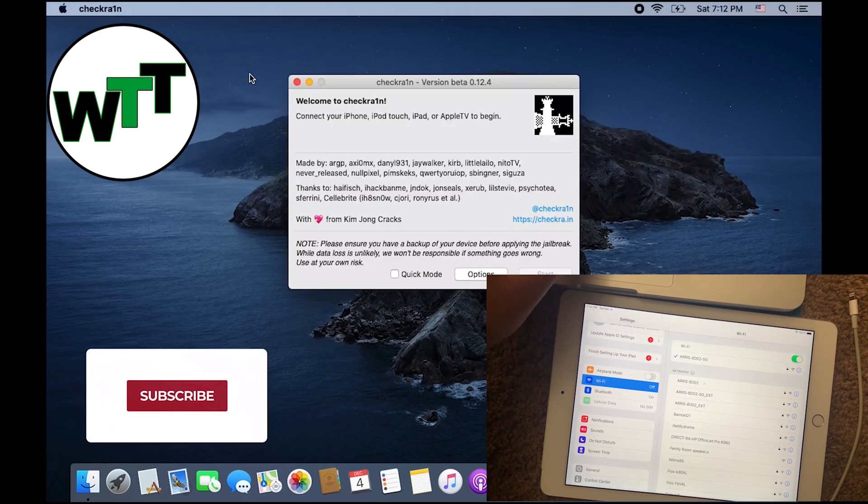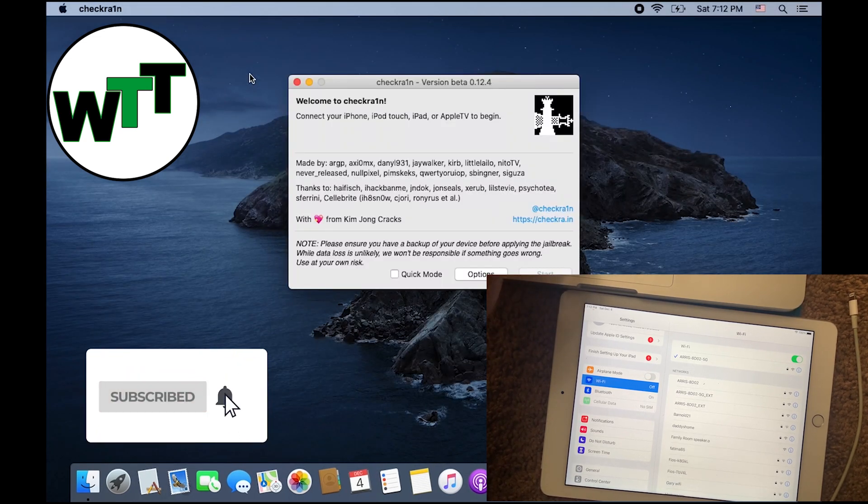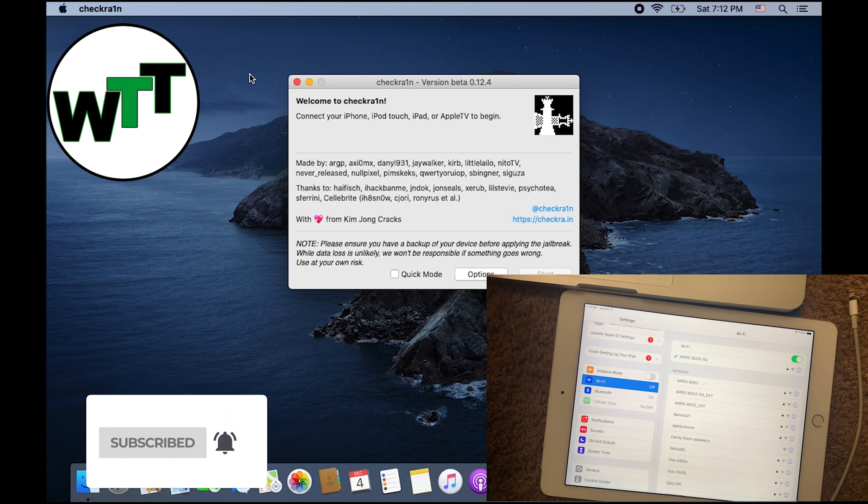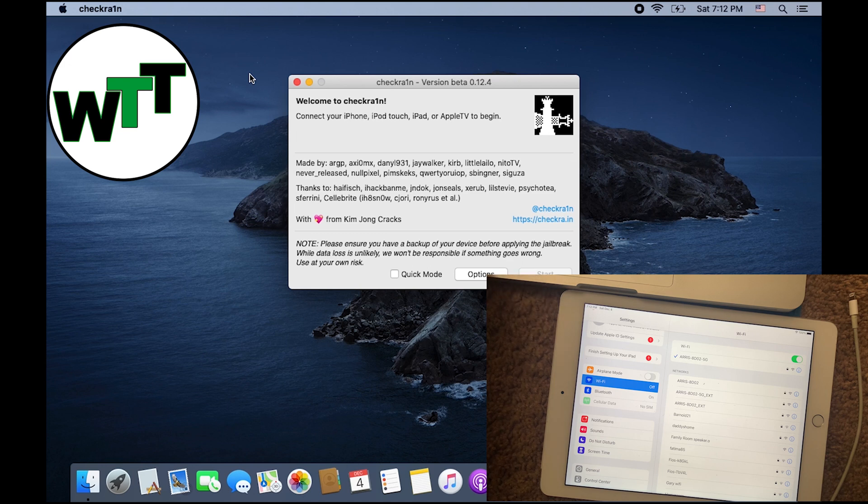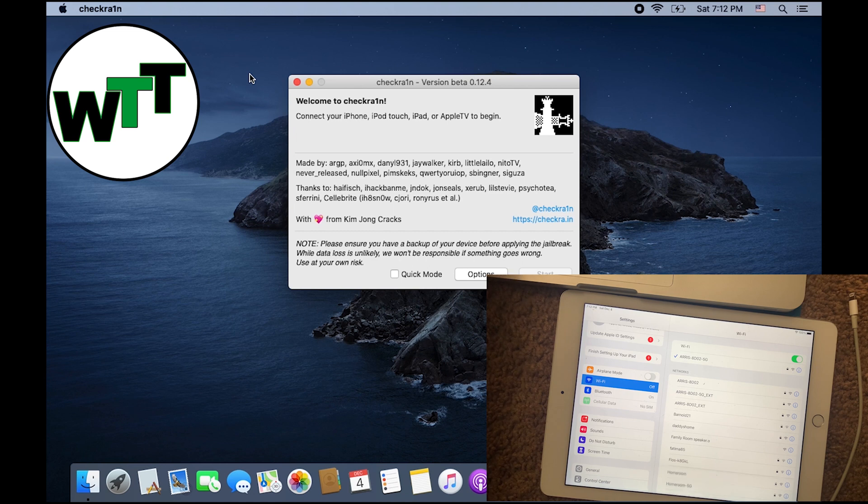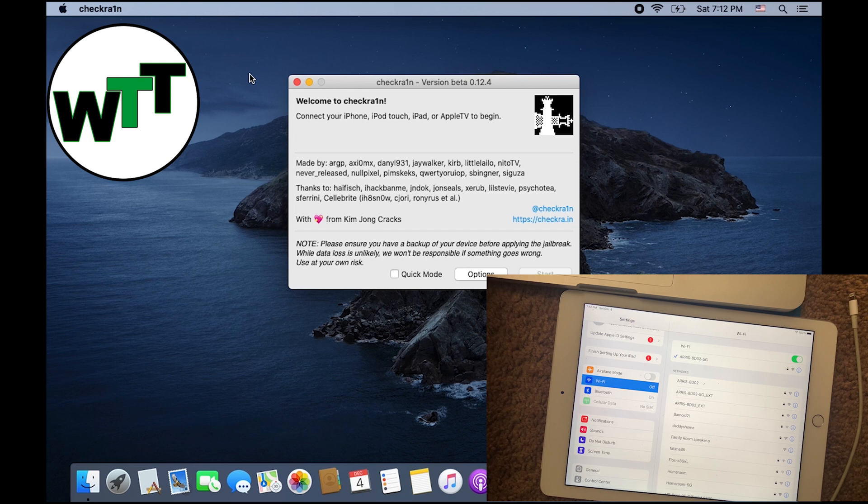Using the same procedure, you can jailbreak your iPad Air 2, or the same procedure will work on iOS 12 devices like iPad Air 1, and same as iPhone. It will work on starting from iPhone 5S till iPhone X.